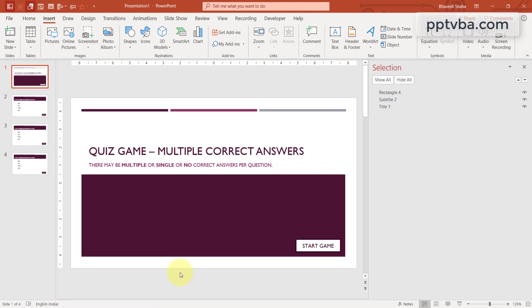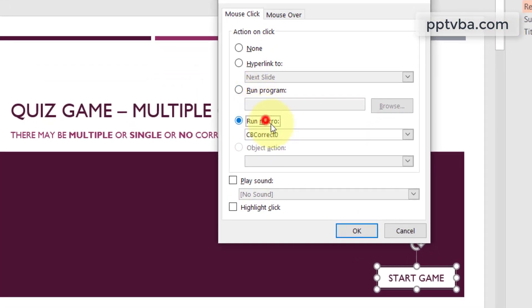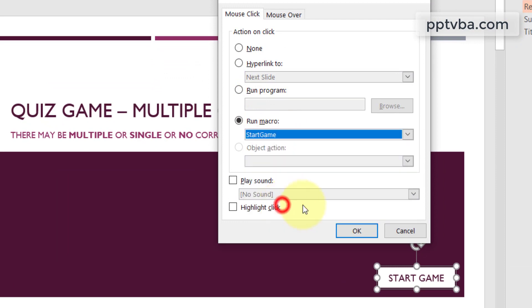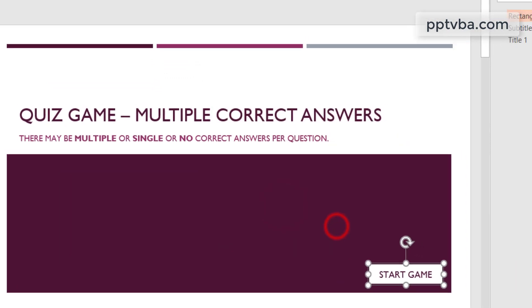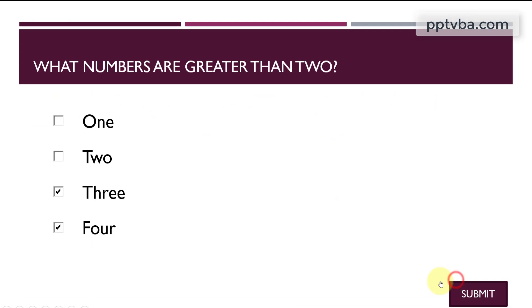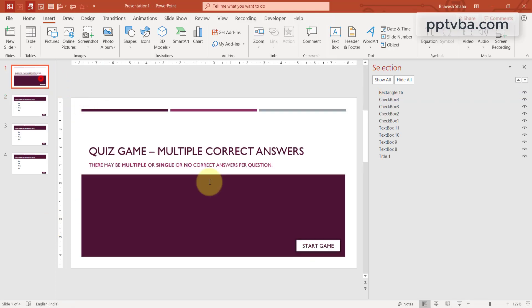Go to presentation 1, click on start game, go to actions and run the macro, start game. So let me click on start game now in slideshow mode. You can see that the checkbox is already checked. We don't want this. We want to reset everything. We want everything to become false when I click on start game.